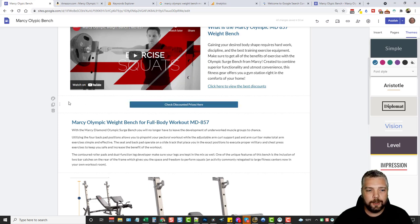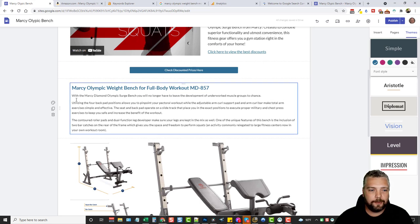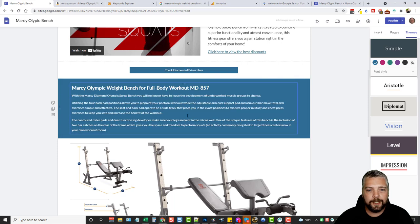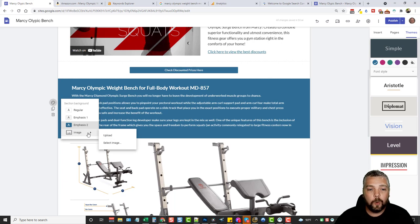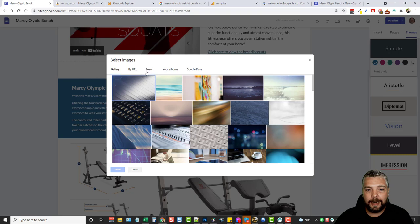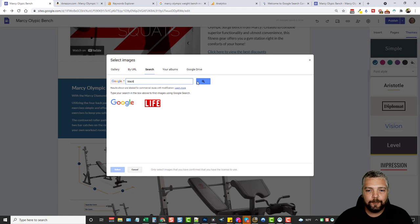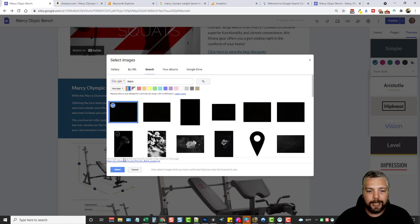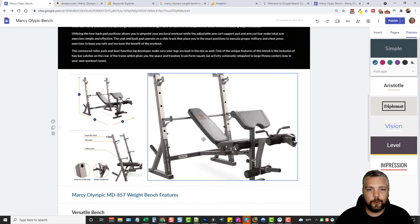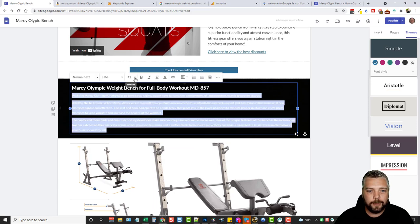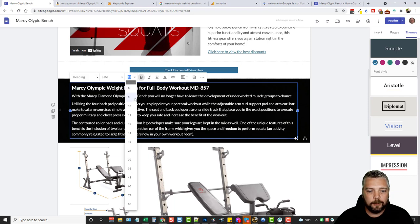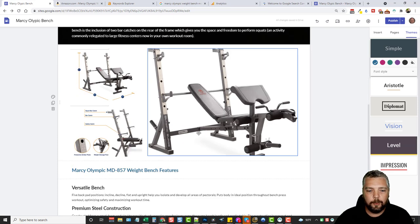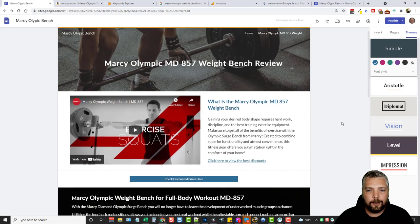I can also change the background color of a section. I click on the section background option and choose a darker color — or I can select an image. Using the image search I type in 'black,' search, and choose a black background image. That looks really good. I'll highlight some text and bump it to size 14 and make the heading size 24. We have our images and features, and that all looks really good.